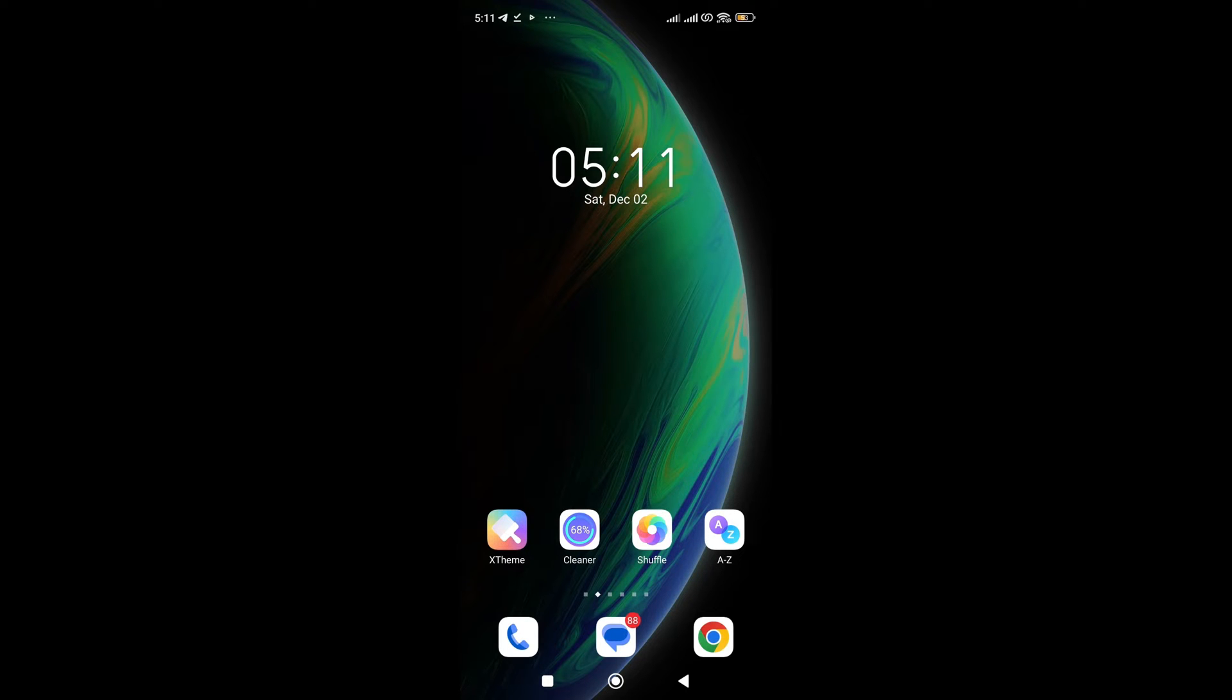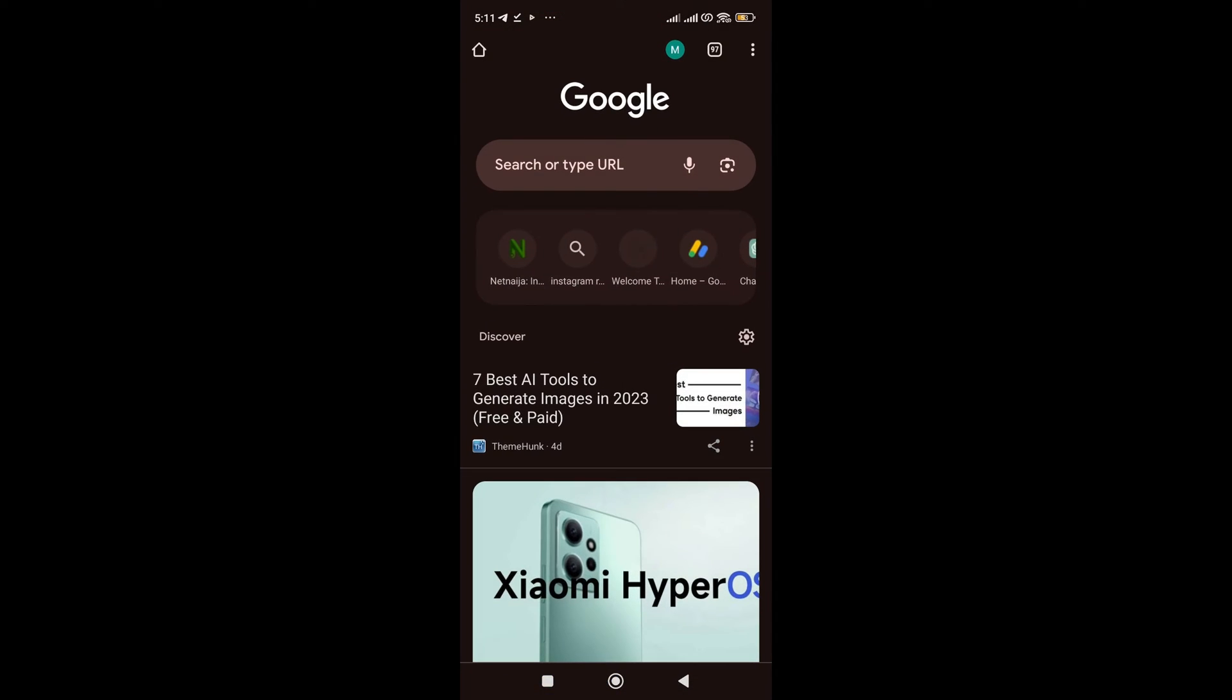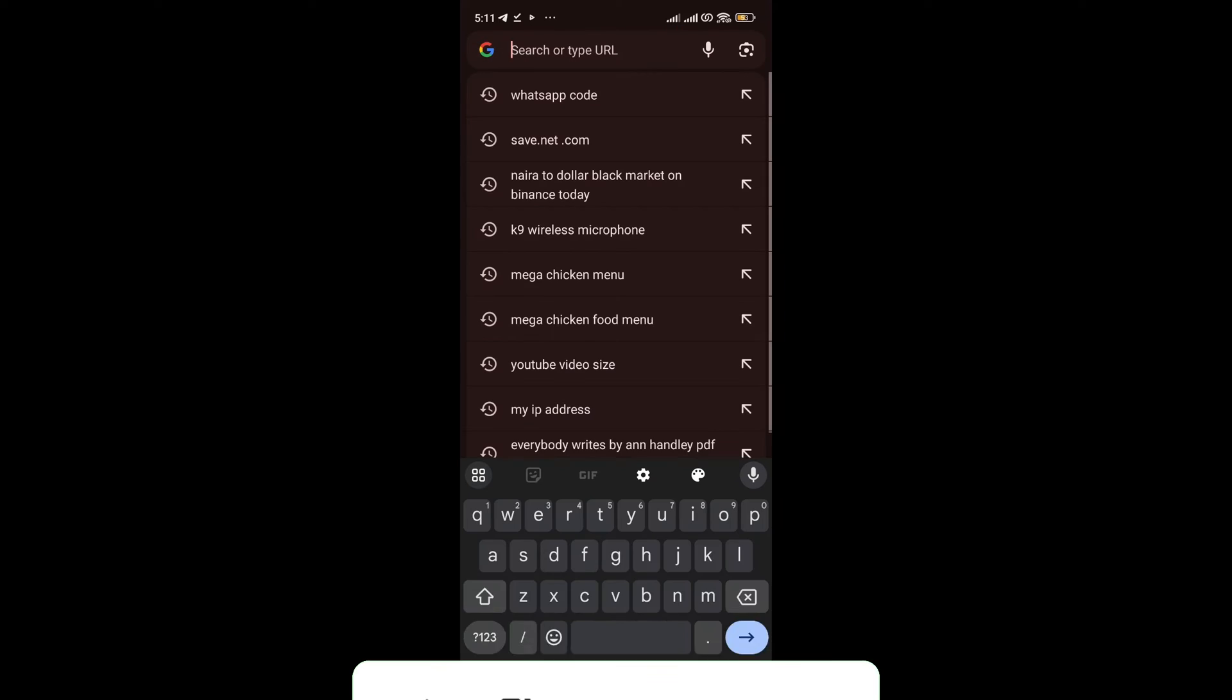Chrome, Safari, Opera Mini, I don't know which one you use. And once you're here now, you want to message WhatsApp, so you search for WhatsApp support.